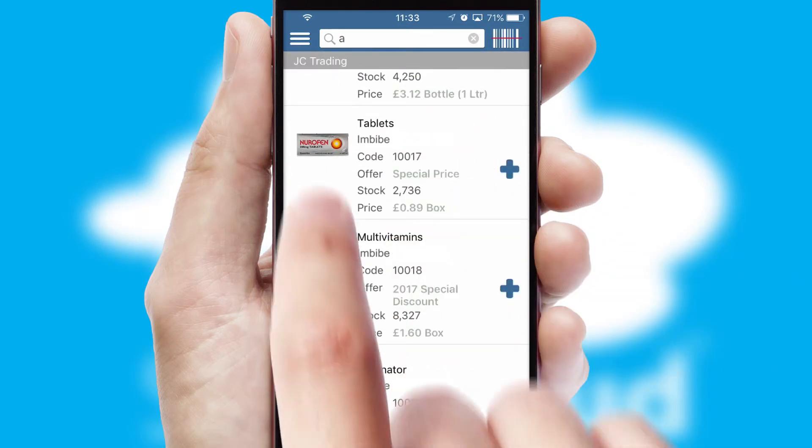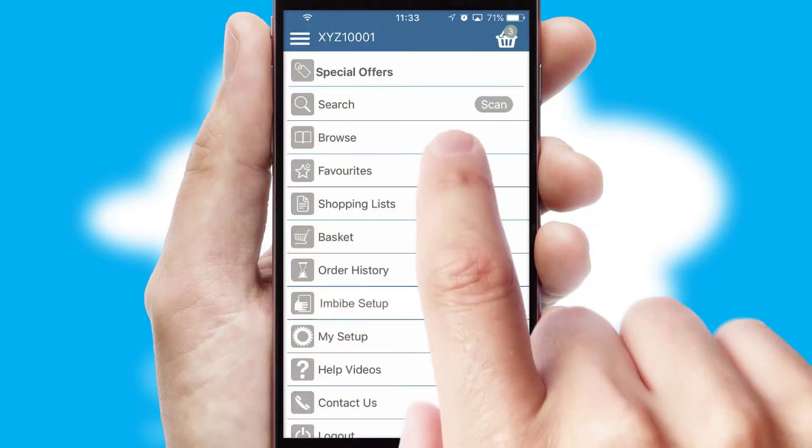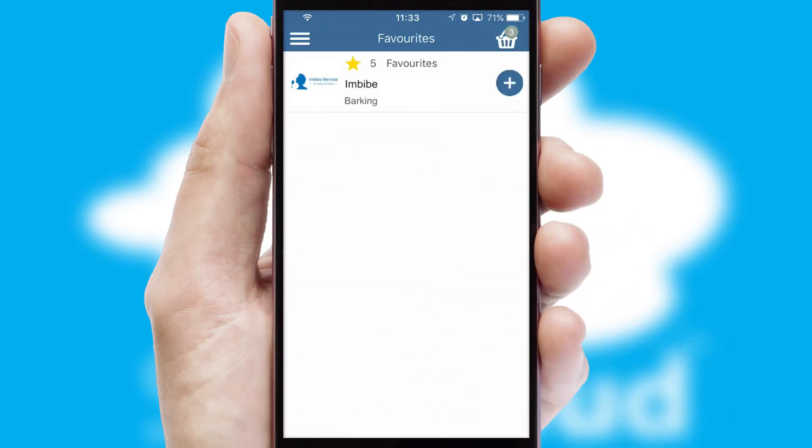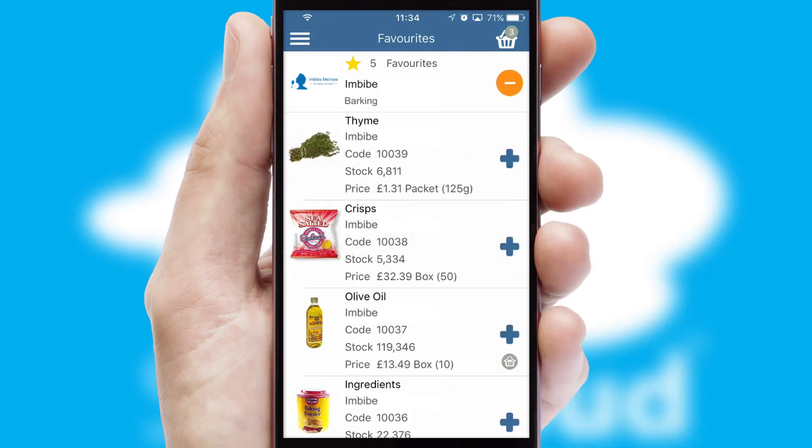Re-ordering regular items is quick and simple as you can maintain your own list of favorite products.